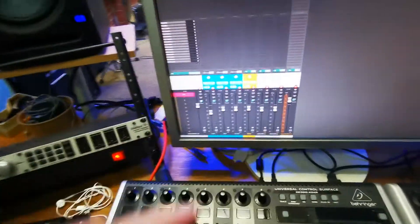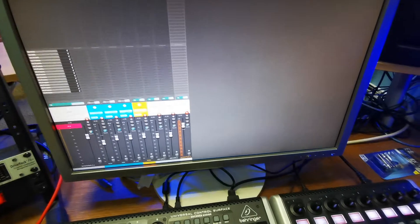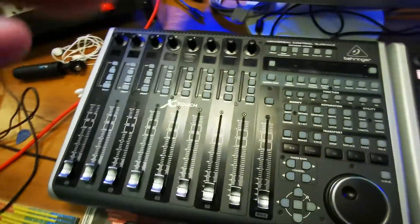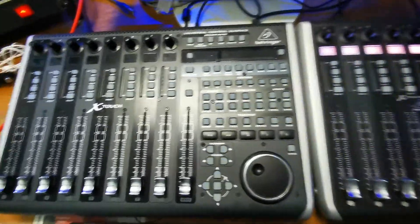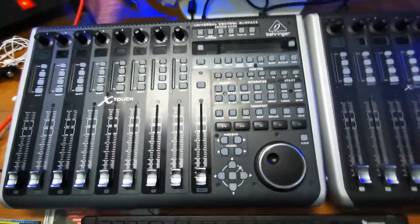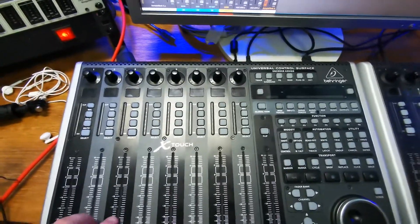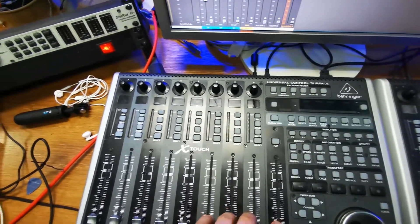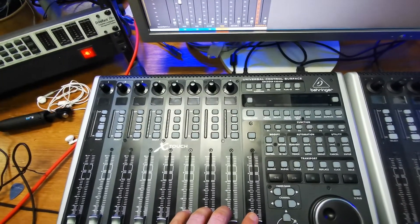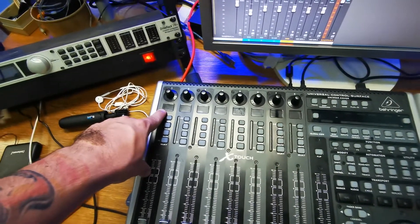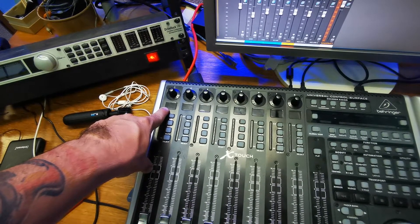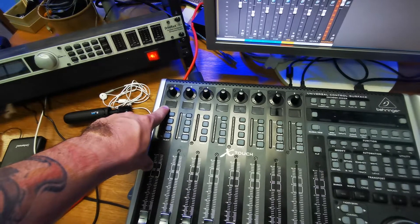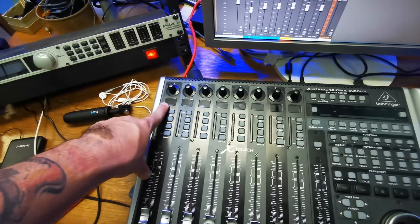Here we have Reaper DAW already powered on. Now let's focus on our X Touch units - X Touch and X Touch controller. There's one thing you have to do even before starting your DAW, and that is you have to select the mode that you want your Behringer X Touch to work in.